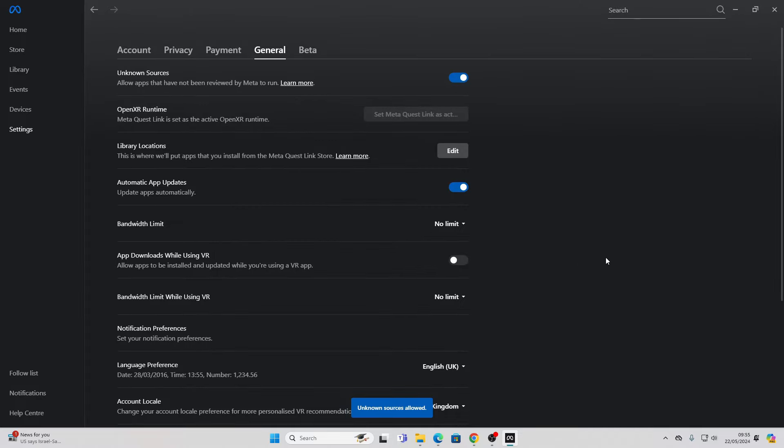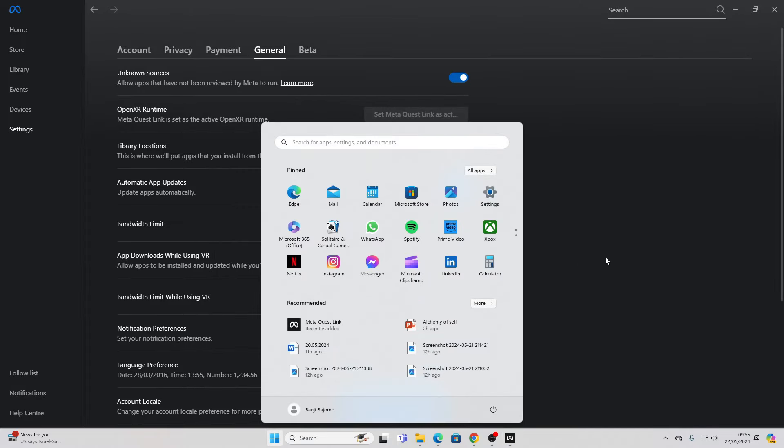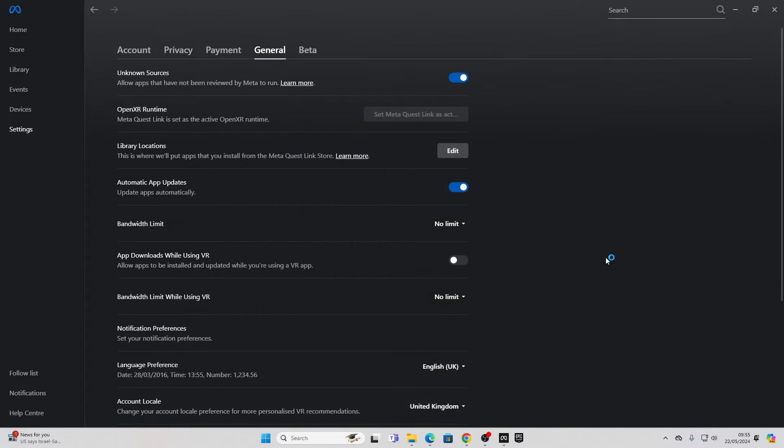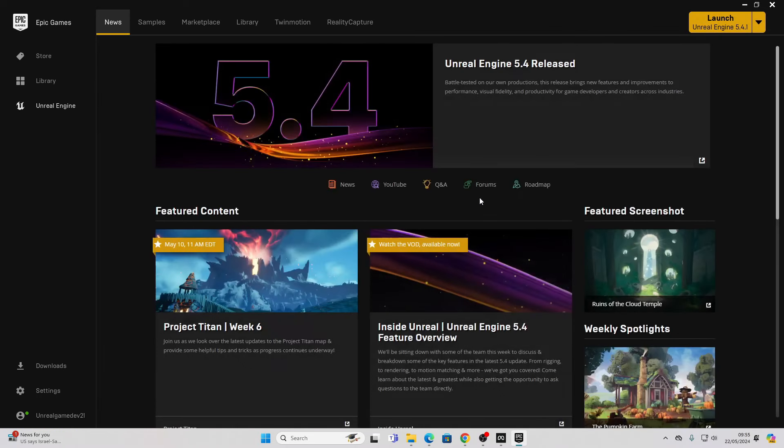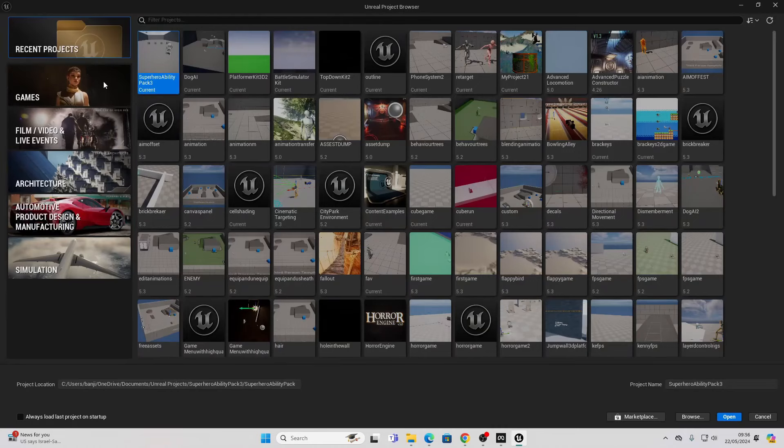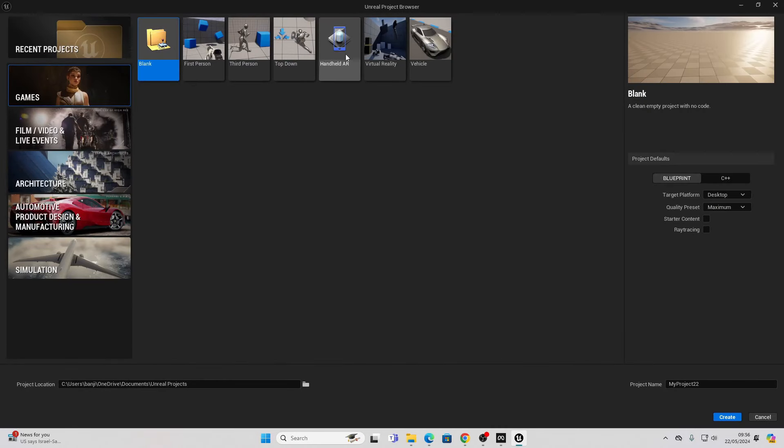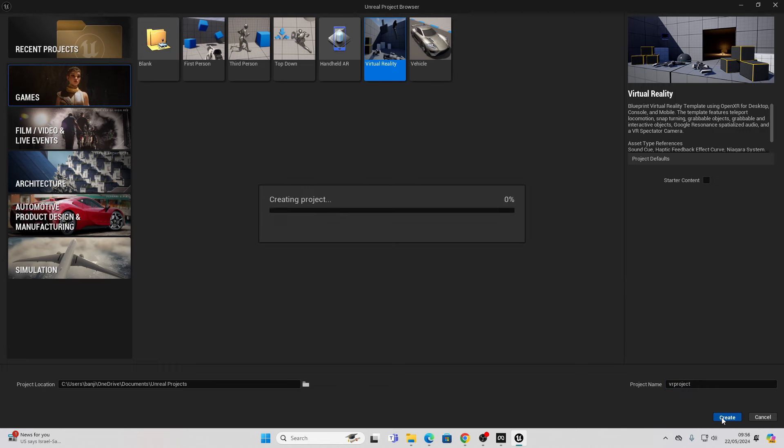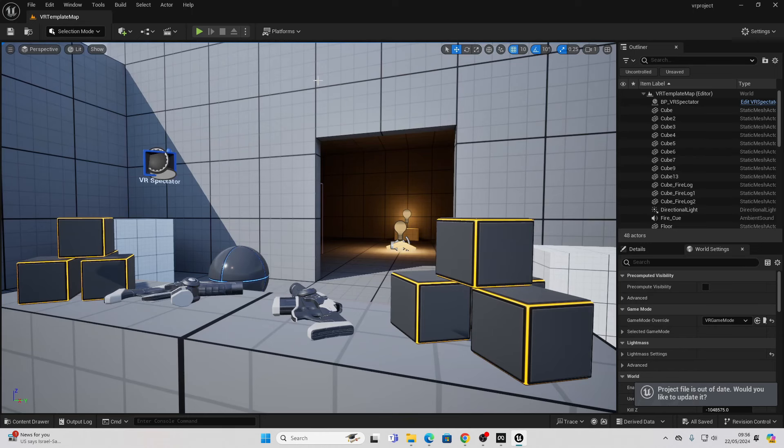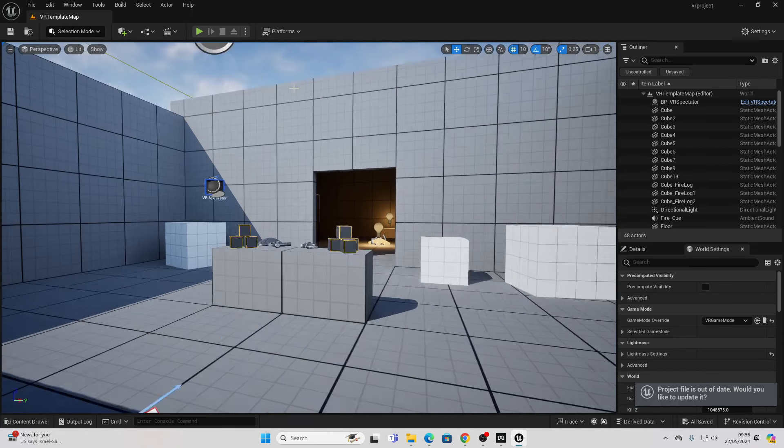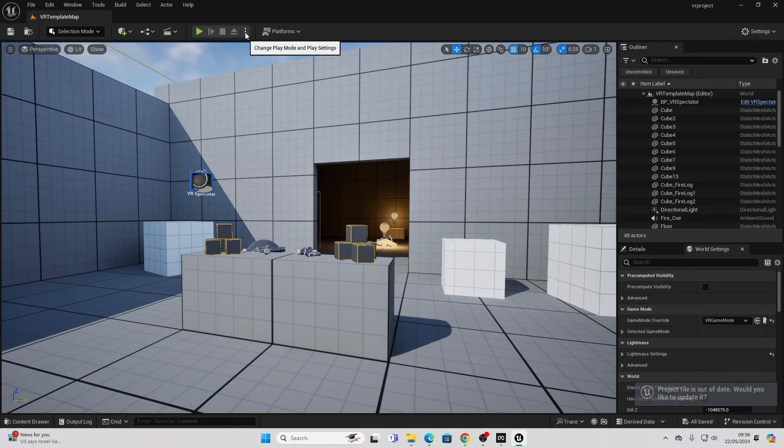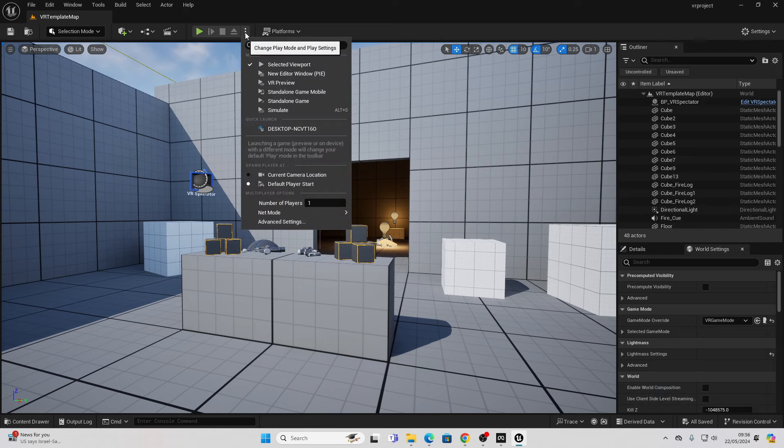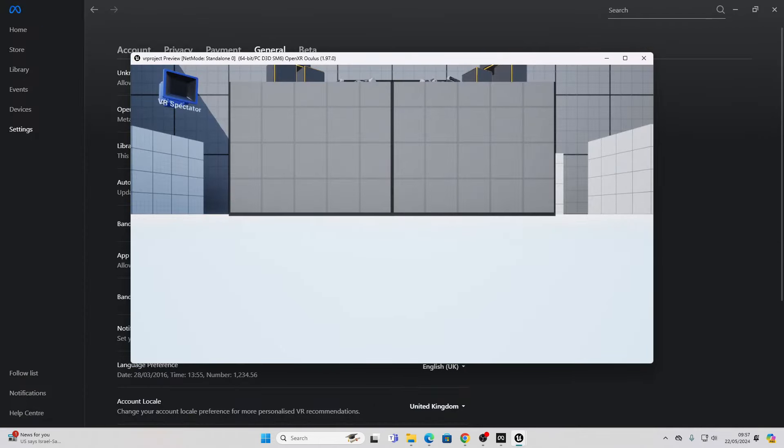Then let's just open up the Epic Games launcher. And I'm just going to launch the latest version of Unreal Engine. And let's just go games. Or at this time, select virtual reality. And I'm just going to call this my VR project. And go create. And if you've set up the link, we can now just click here where it says change the play mode. And you should see the VR preview. Just click it. And it will launch in your headset.